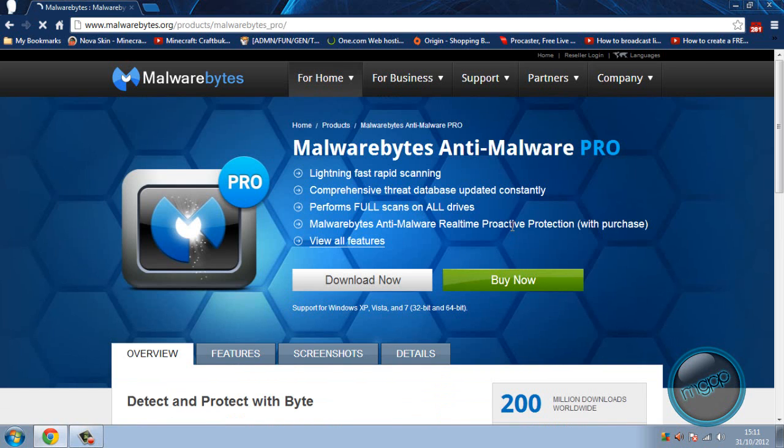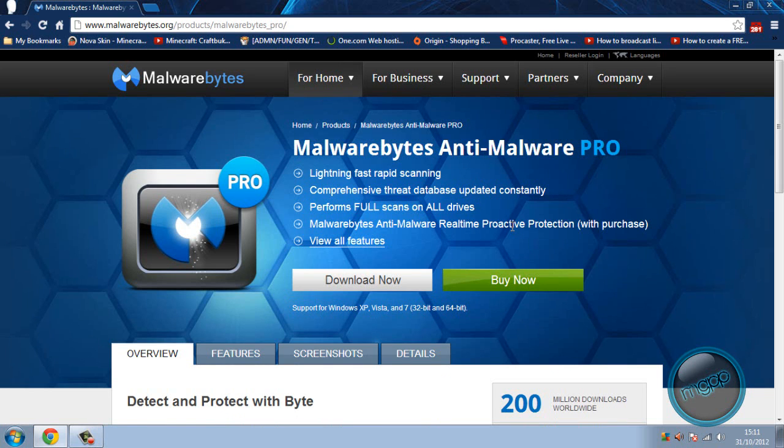Just to give you guys a rough estimate. This is for the pro but the pro you have to pay for. Lightning fast rapid scanning, comprehensive threat database updated constantly, performs full scans on all drives. So any drives that are plugged into a PC, it does absolutely all of them.